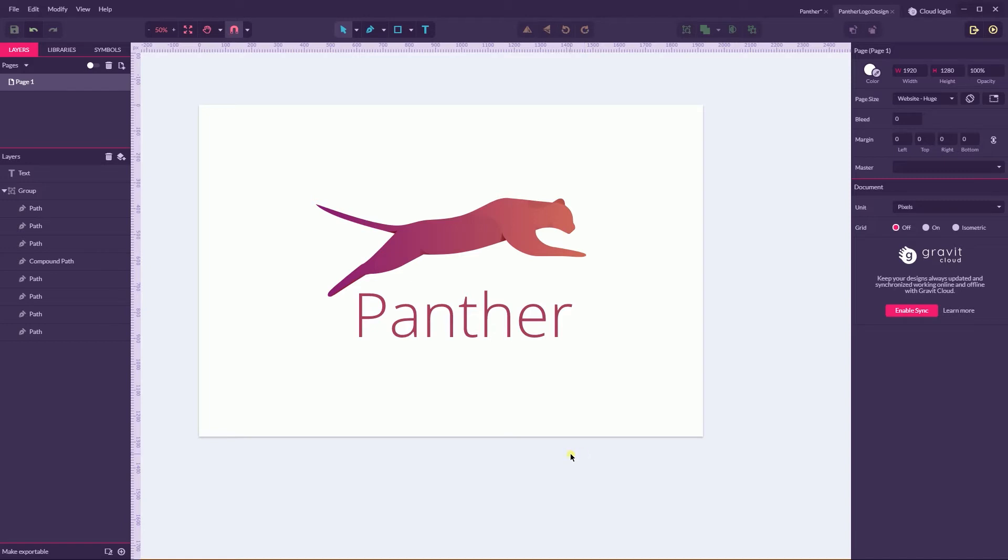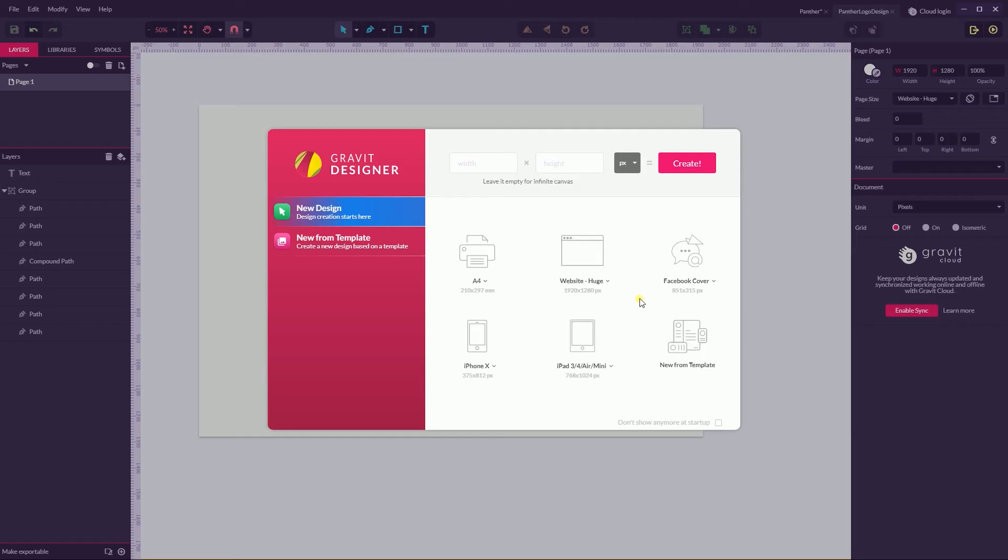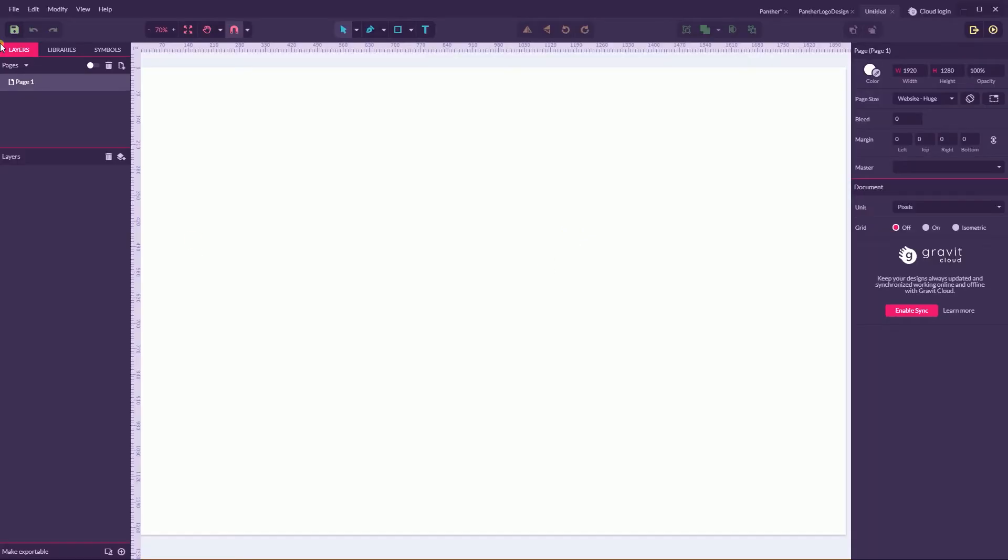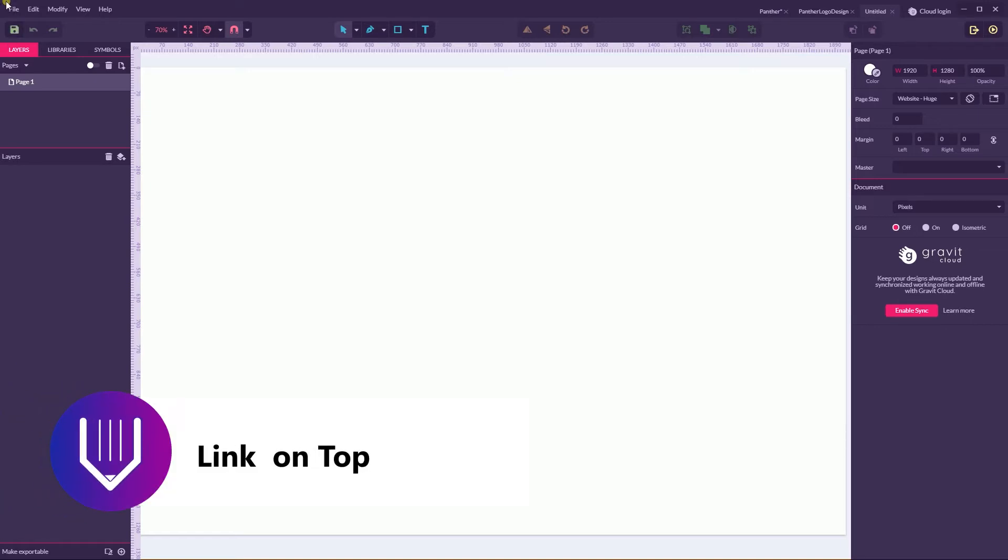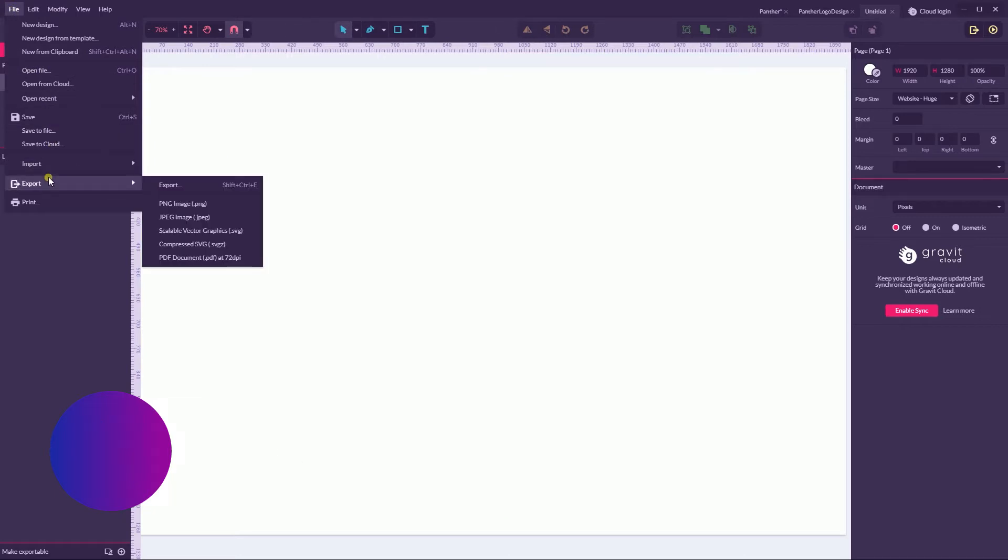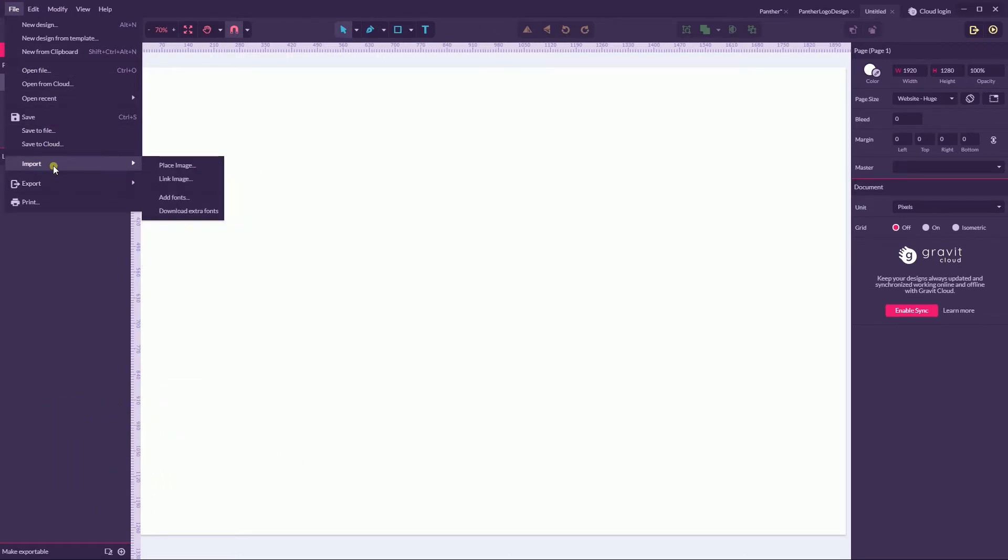Let's start with a new document, Alt N or Option N on your Mac. I'm going to size it with website huge 1920 by 1280, click OK. First of all, you can download my sketch for absolutely free from Vittorios.net, no registration required.